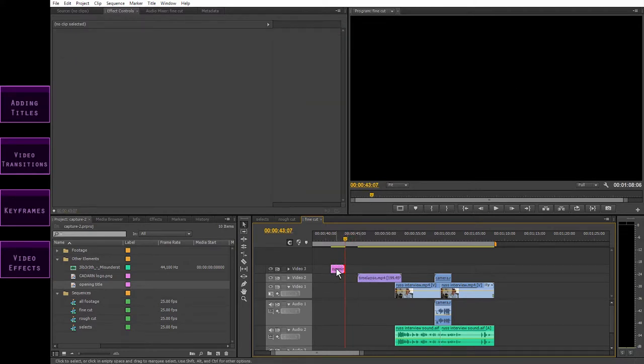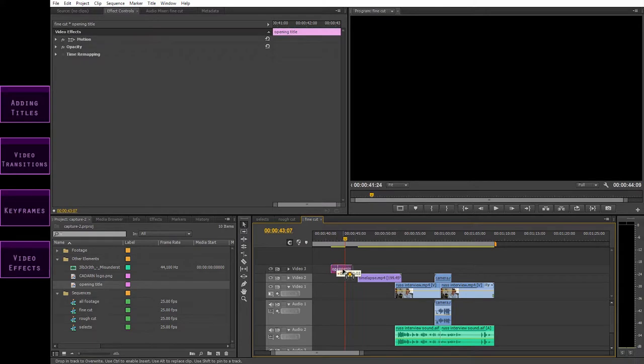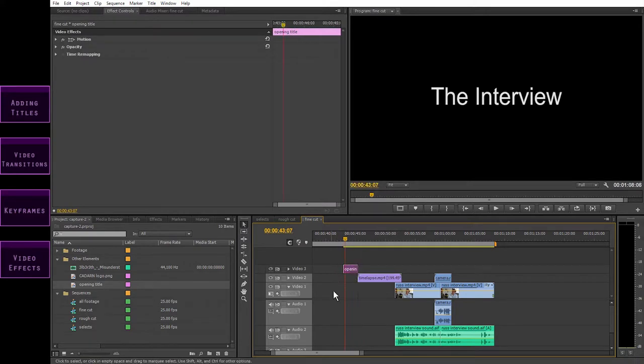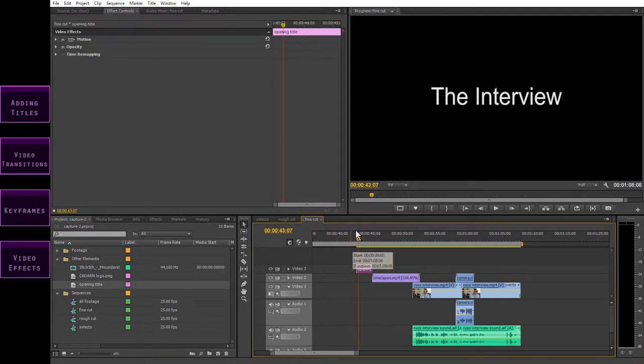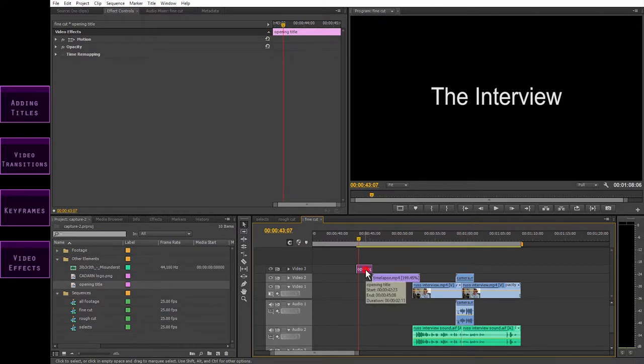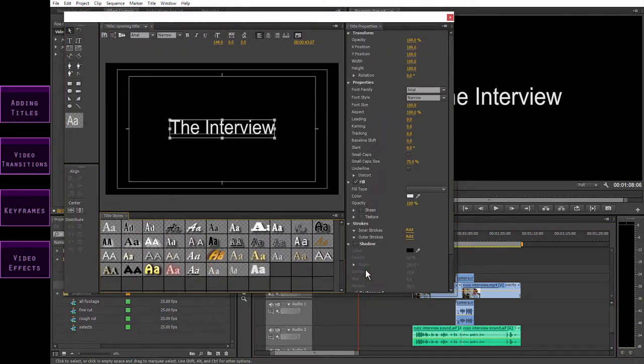You can also change the text you've already typed in whenever you want. Just double-click on the title, either on your timeline or in your project window, and the title designer window will open up again.